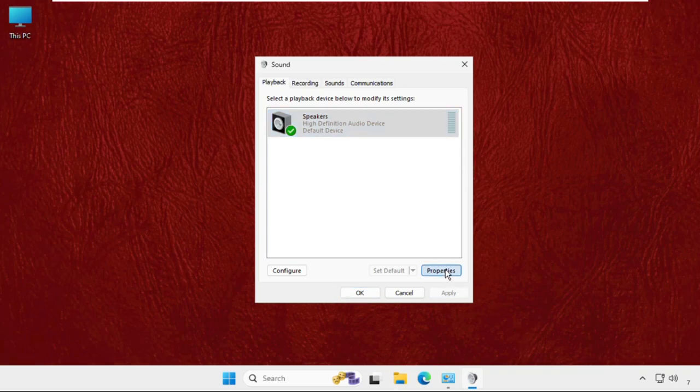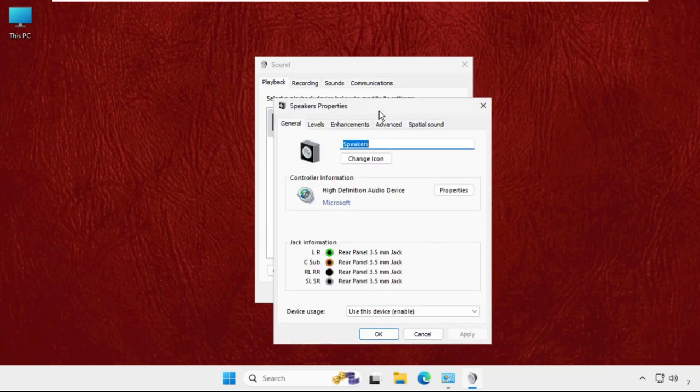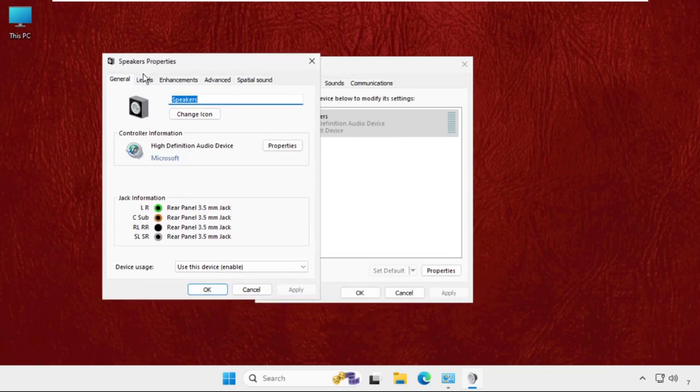From the levels tab, make sure you have to set the speakers up to 100 percent.